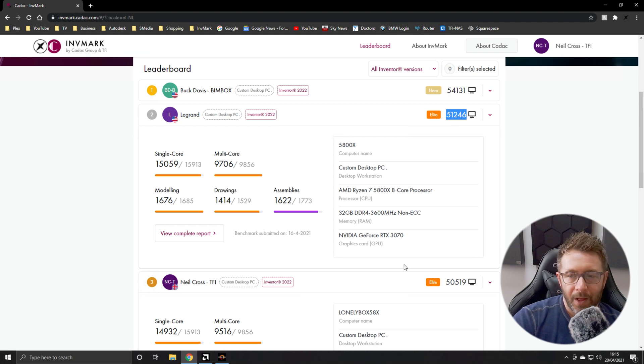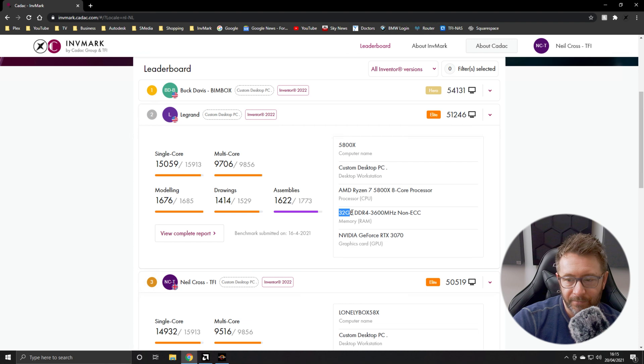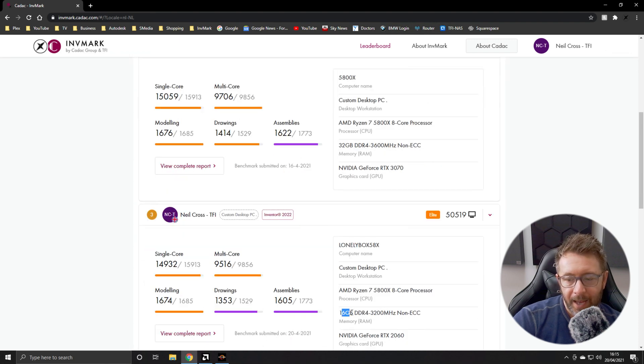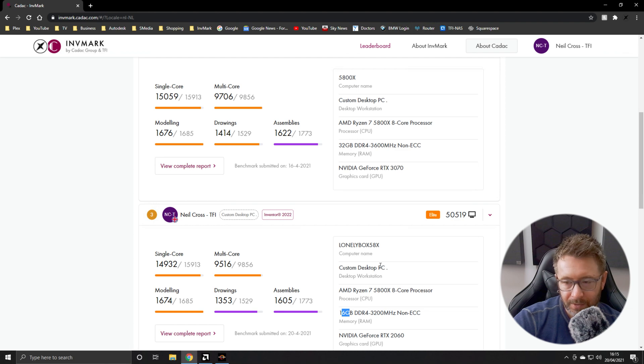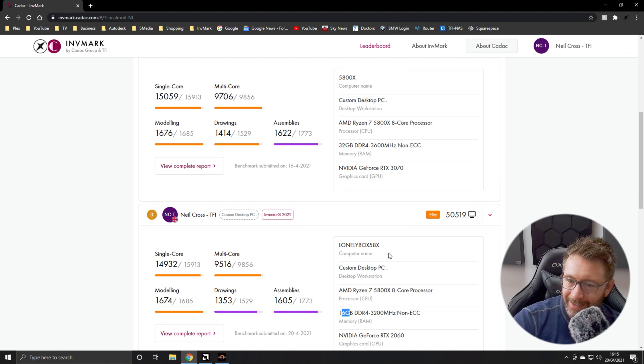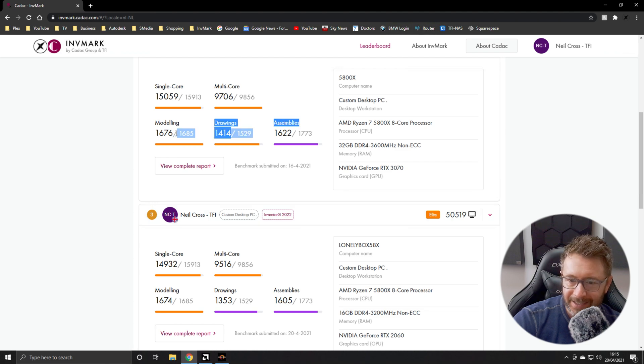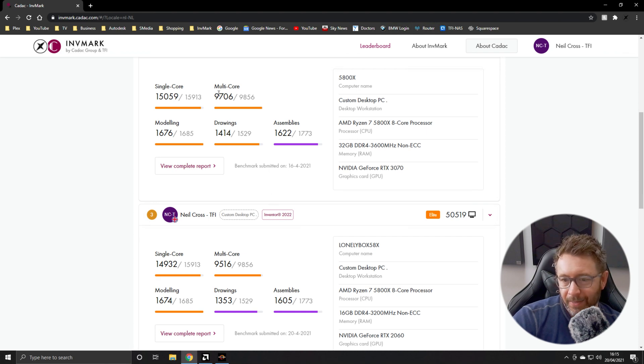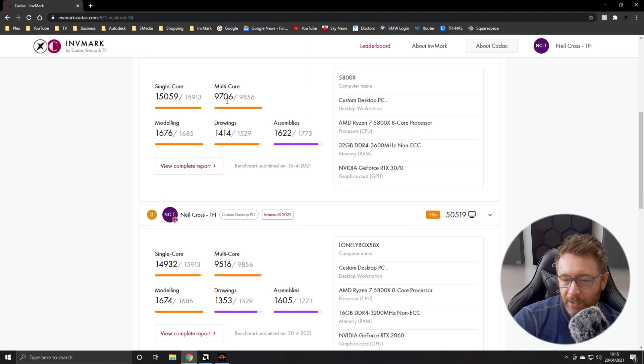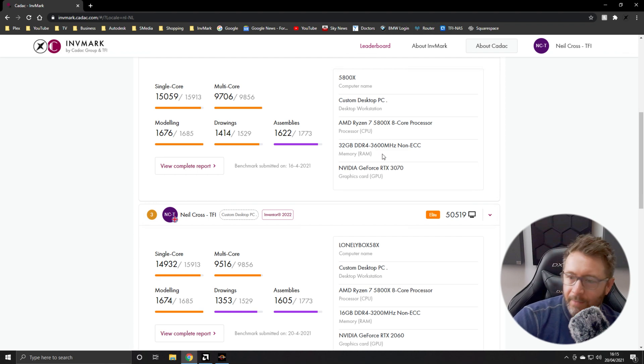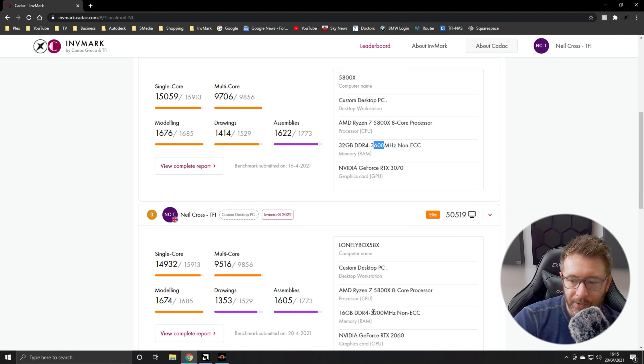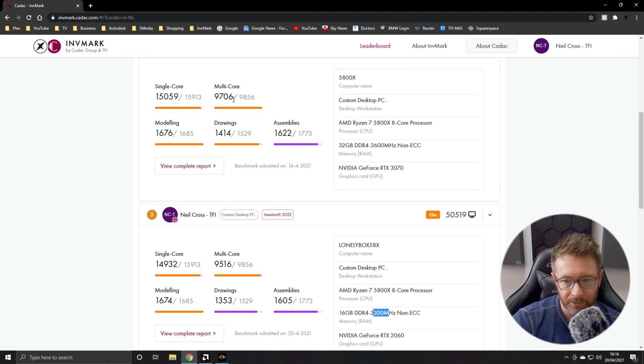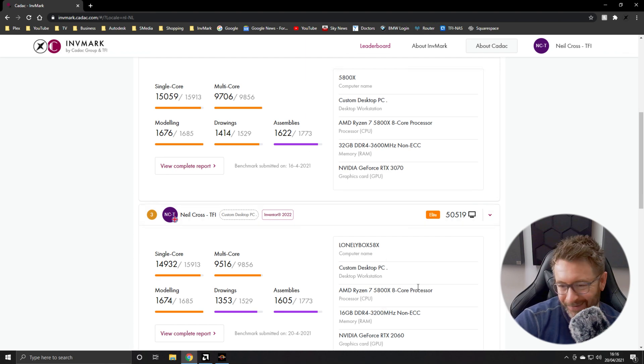I designed the test. I know how it works. It wasn't the difference between 32 and 16 gigs of RAM. It's a one or 2% difference in scores. I'm guessing it was, I mean, look at the modeling 1676 to 1674. Look how close that is. Assembly 1622 to 1605. It's looking like the majority of it was in the multi-core tests, which you would think that would be down to cooling, but I've got a Noctua D15 on there. I'm guessing this is down to the RAM frequencies. So he's got 3,600 megahertz. I've got 3,200 megahertz. What a CPU, mate. What a CPU.